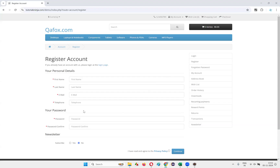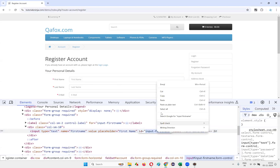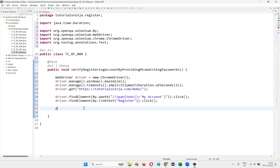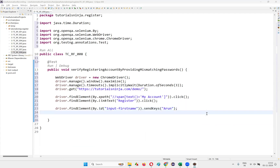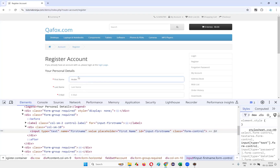Now let's enter some details into the fields. Into the first name field, inspect it and copy the ID locator. Write `driver.findElement(By.id(...)).sendKeys("Arun")` — providing some brand new details.